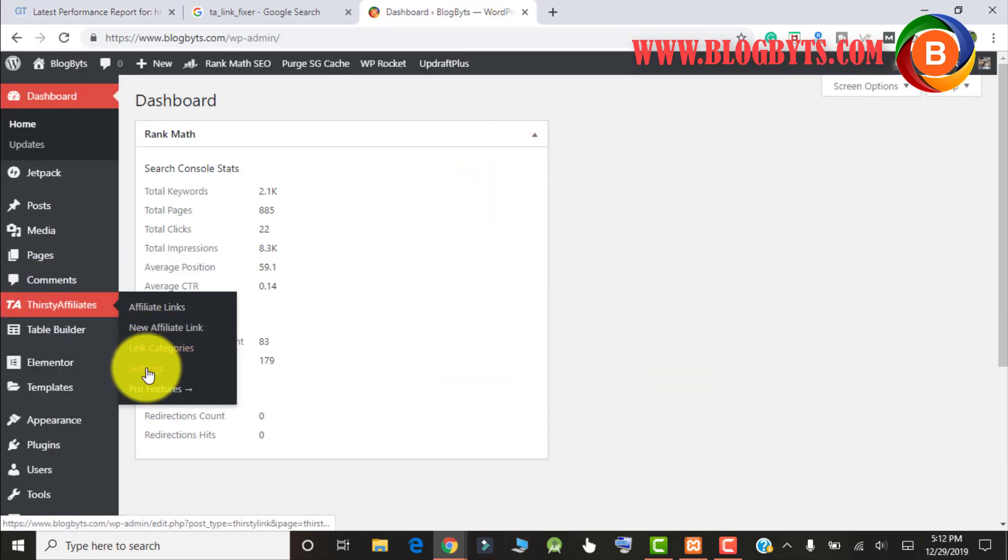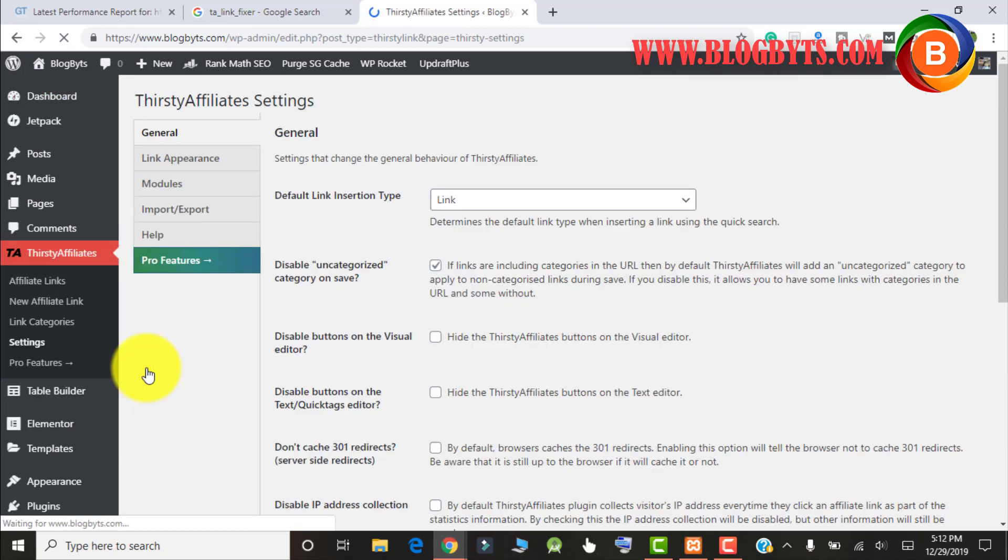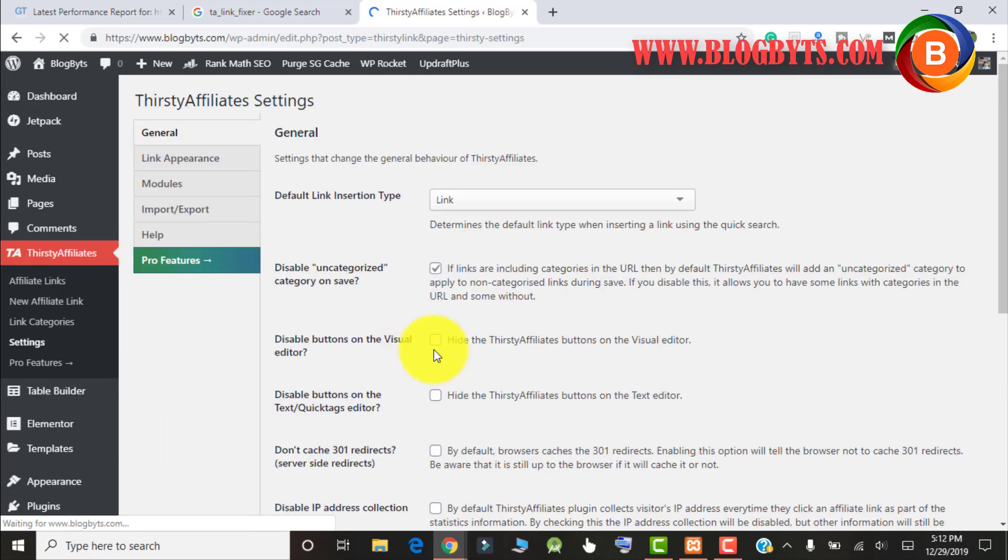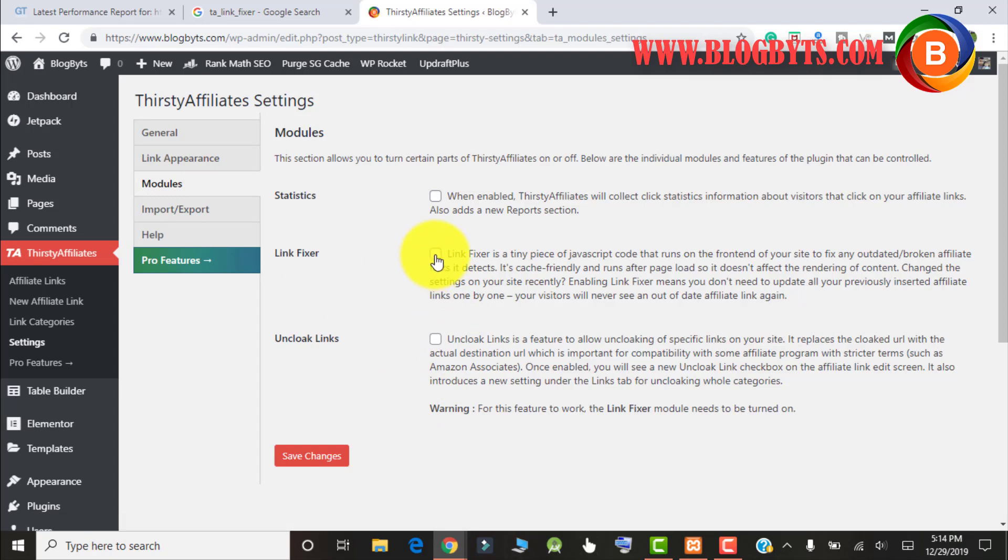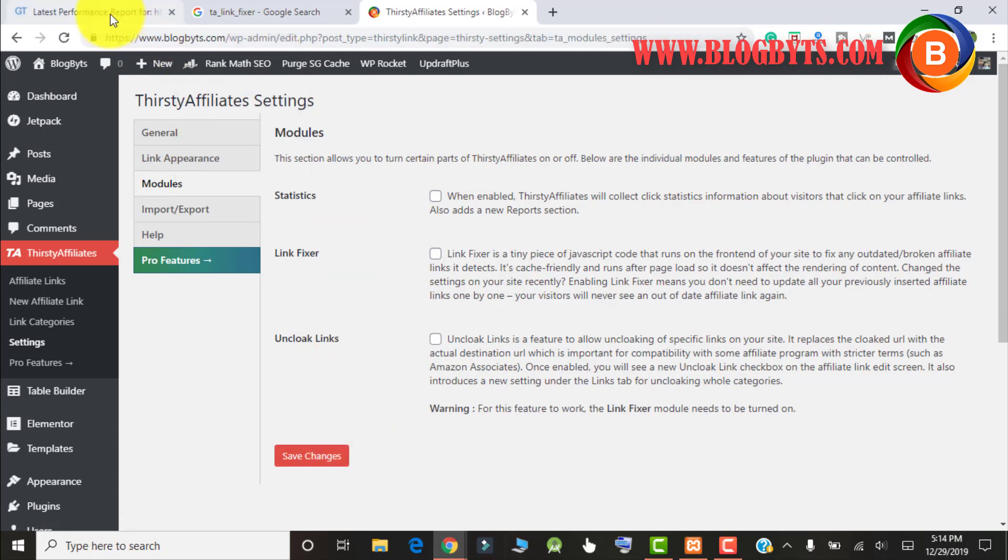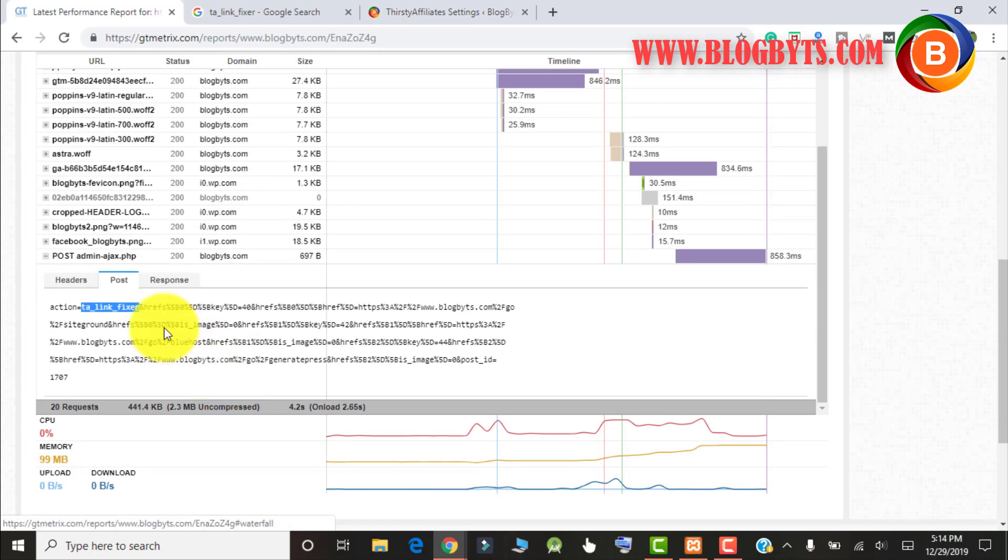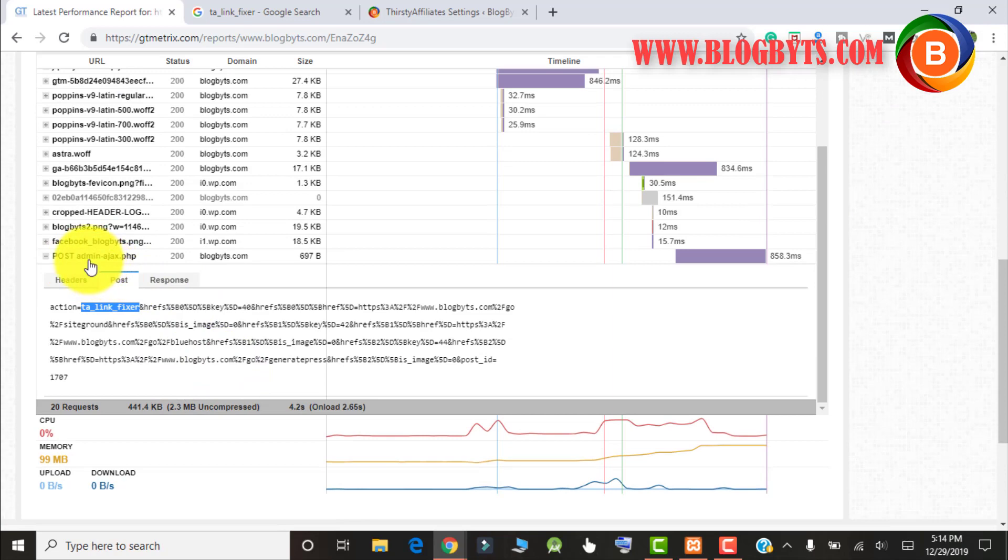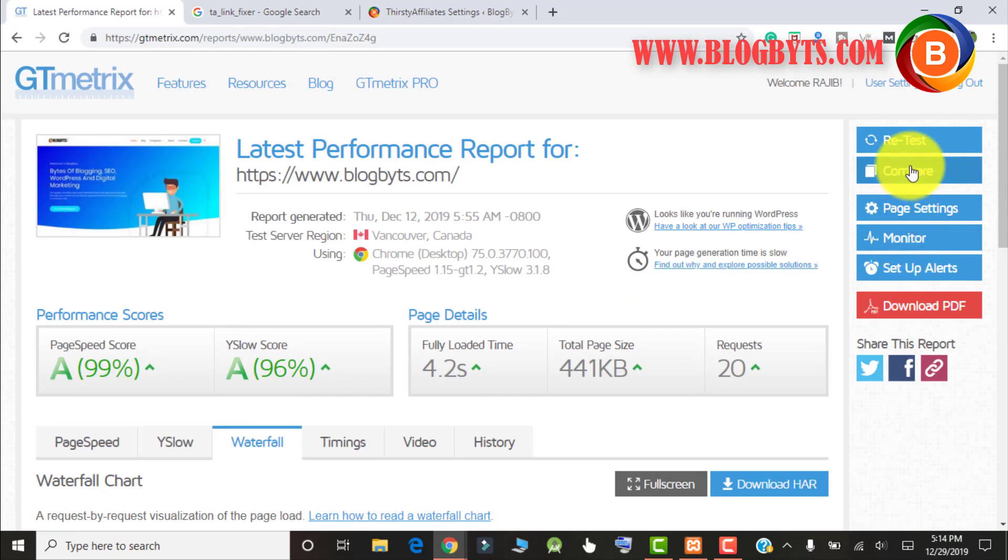In my case it was because of a setting. Here is the option which was checked before and that's why it was running the Heartbeat API. Now I unchecked that and if I click save, this admin-ajax.php won't run because I unchecked it. Let me cross-check that.